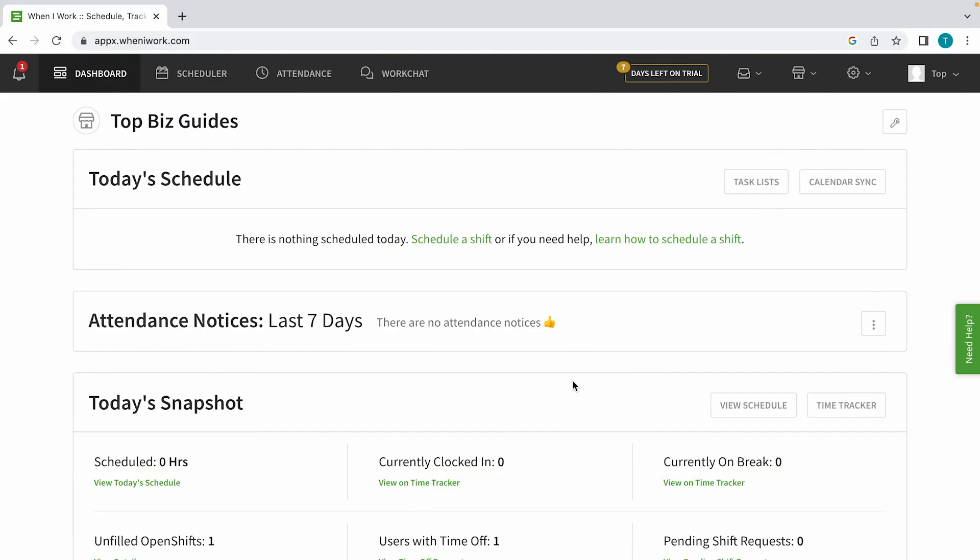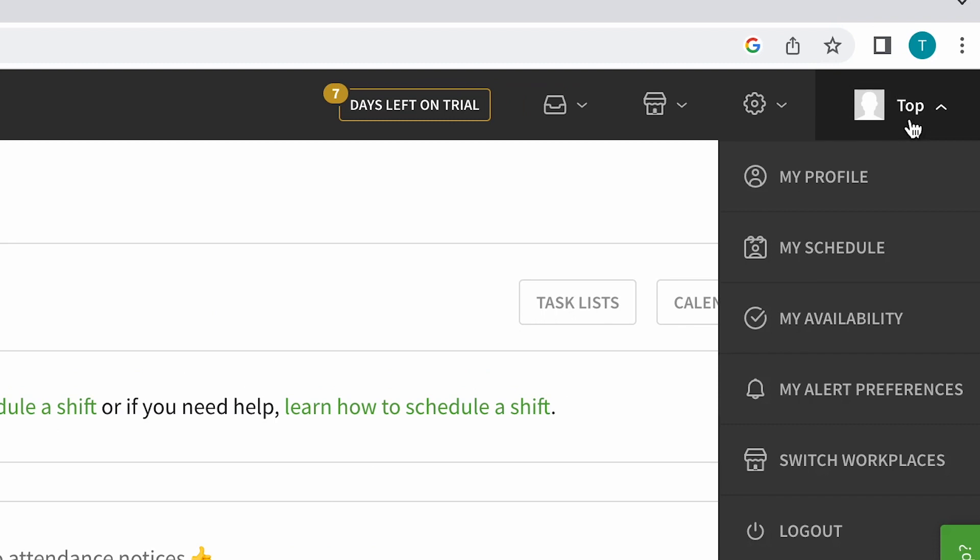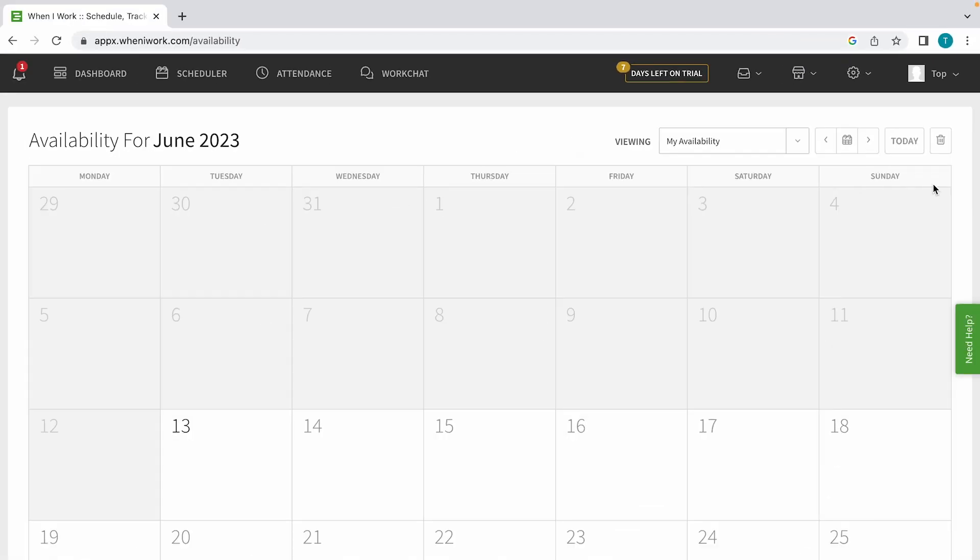Hey guys, and welcome back to Top Biz Guide. In this video, I'm going to show you how to add your availability in your schedule from the desktop. First, take your mouse over to the top right of the screen and click on my availability. This will open up the current month.